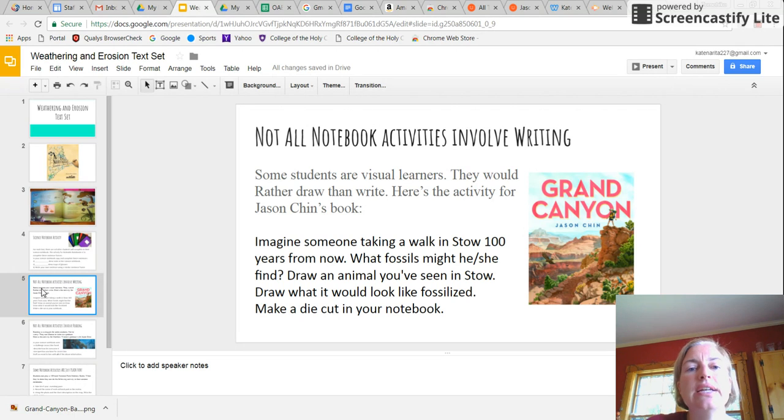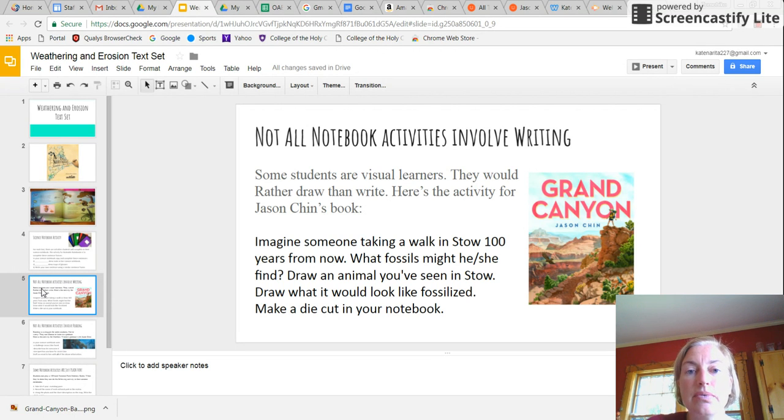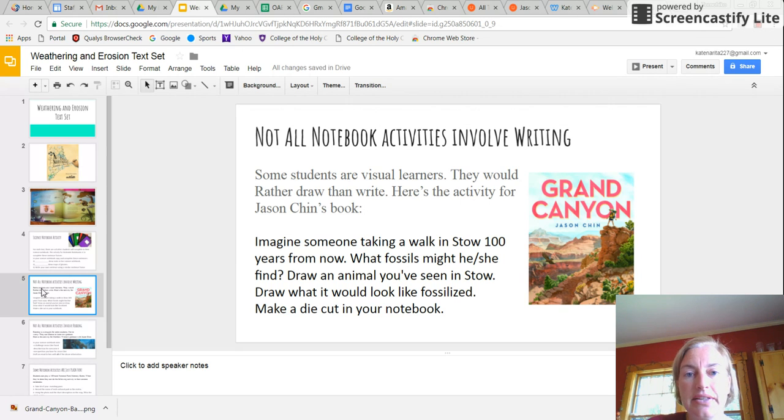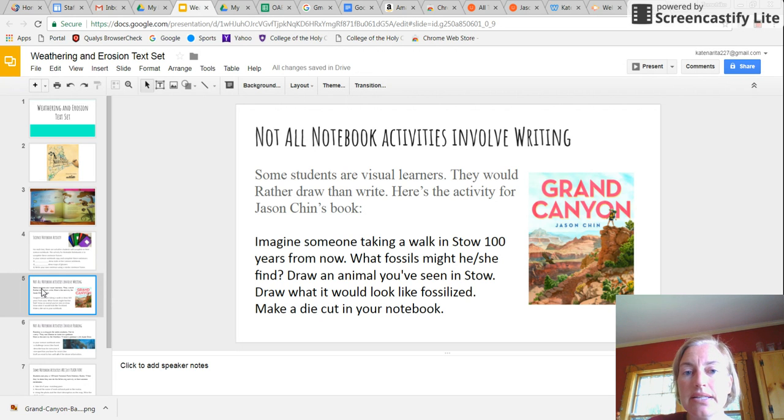But as we know, not all students like to write. So another option, this one is with Jason Chin's Grand Canyon, is to create a die cut in their science notebook. So no writing is involved. They can do art instead.